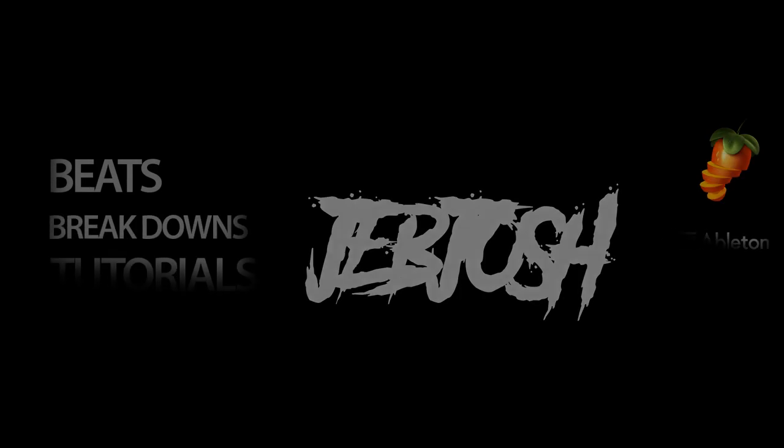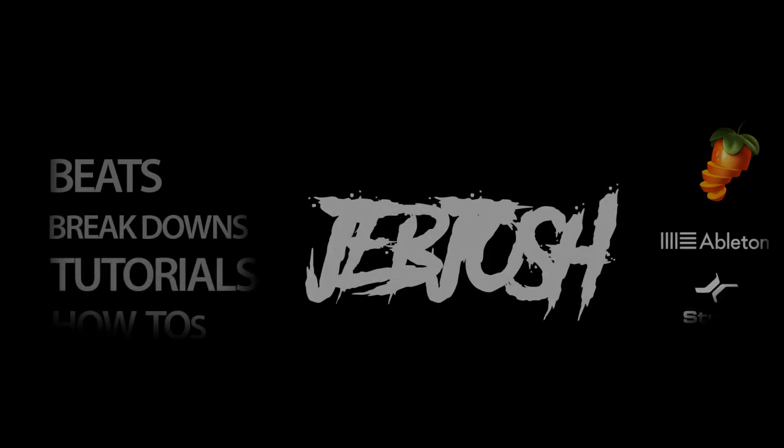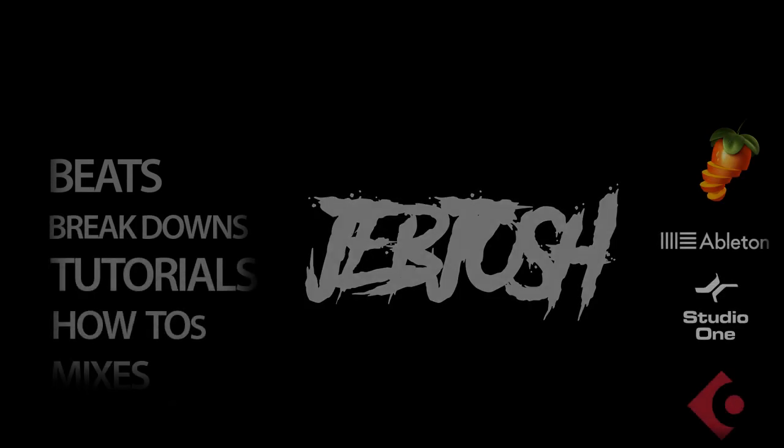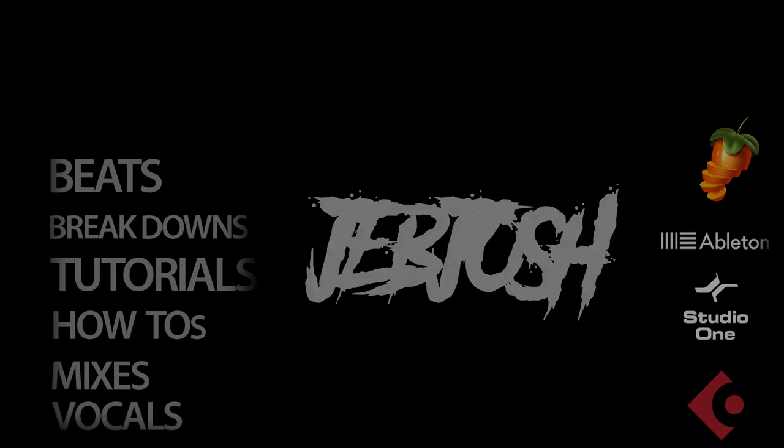What's up guys, in this video I'm going to show you how to extract MIDI from loops or songs.